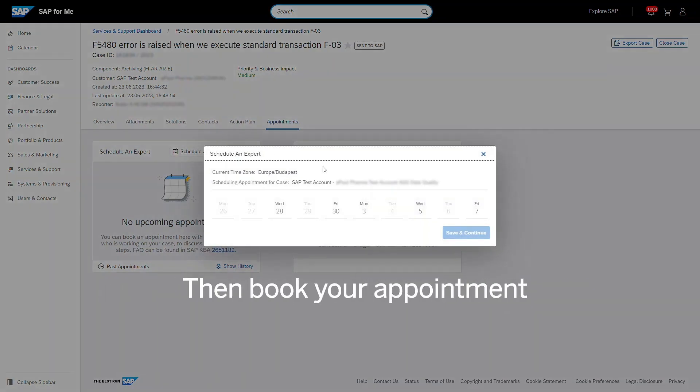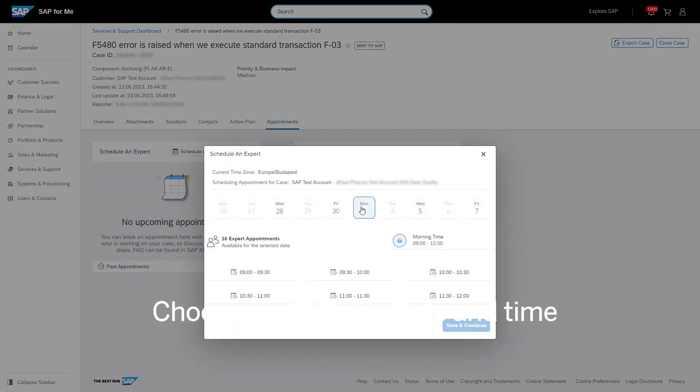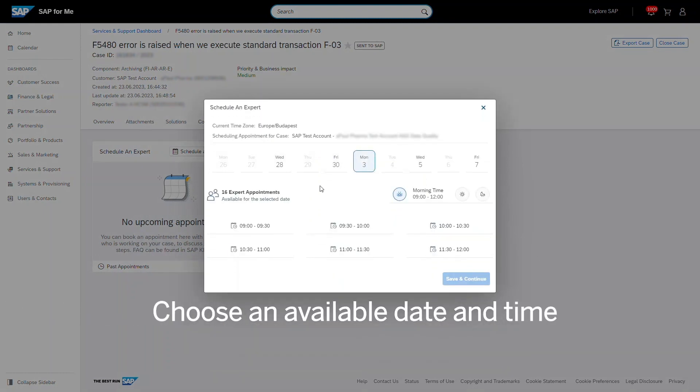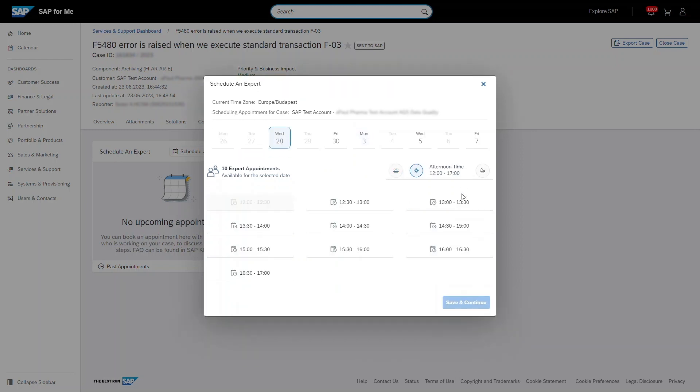Sessions can be booked at least one day in advance. Choose an available date and time that is best for you. The system uses the time zone that is set in your SAP for Me or Universal ID user profile.